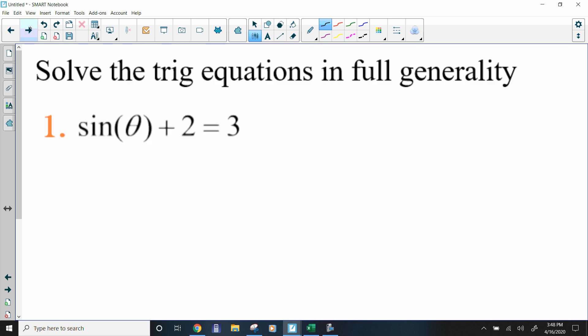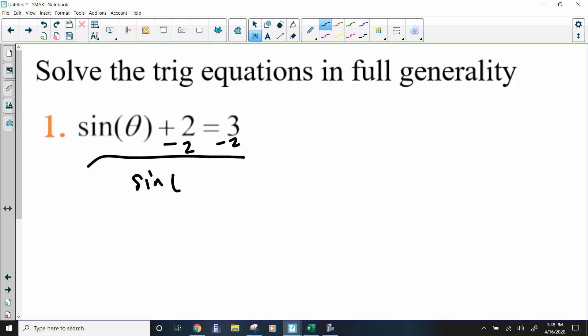When we get to the solving portion, we can isolate the trig function. In this case the trig function is sine, so I would subtract 2 from both sides. And if you notice, this is the problem I was just talking about, so we kind of already have the answers. However, I also want to show you that you can use the unit circle to solve that.